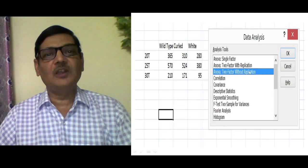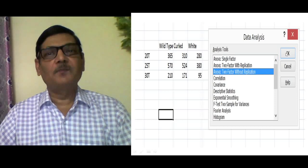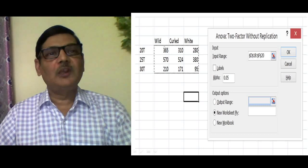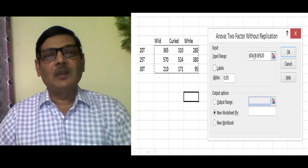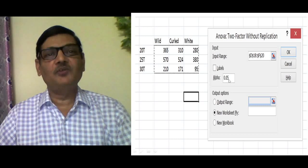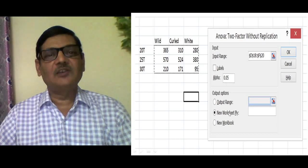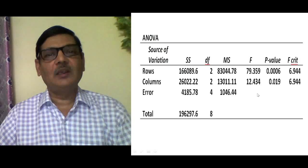After selecting two-factor without replication and clicking OK, another dialog box appears with an input range field, which will be blank. Select only the quantitative portion of the data — not the qualitative labels — and it will automatically populate the input range. The alpha level defaults to 0.05. Click OK, and the ANOVA table will appear on a new sheet within Excel.